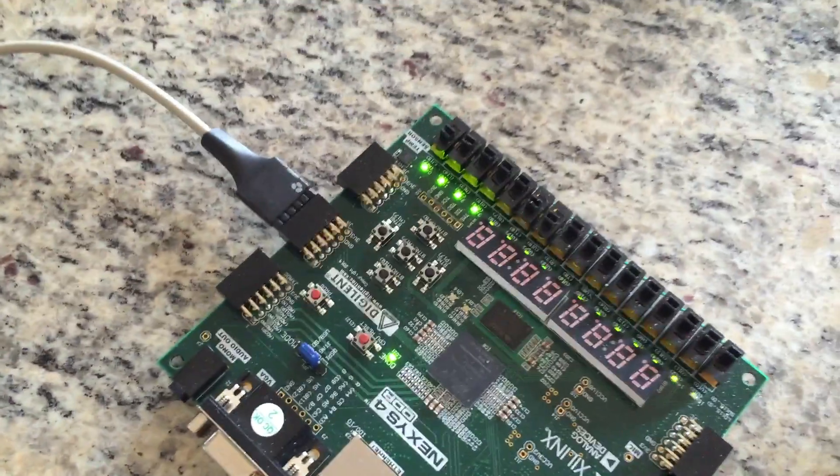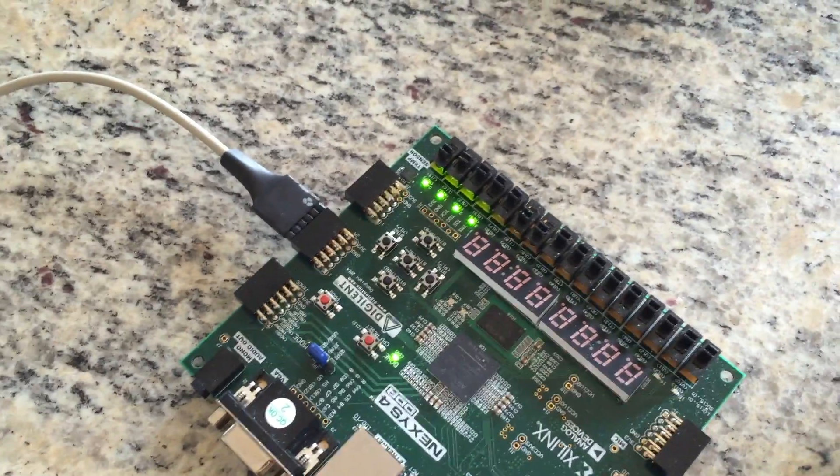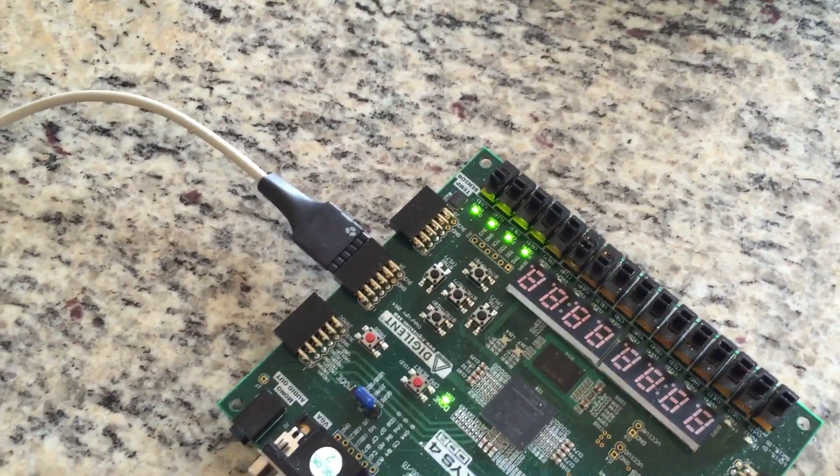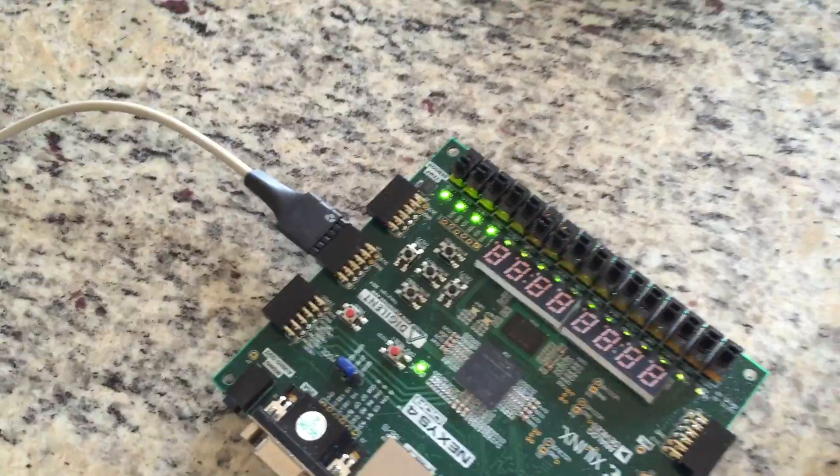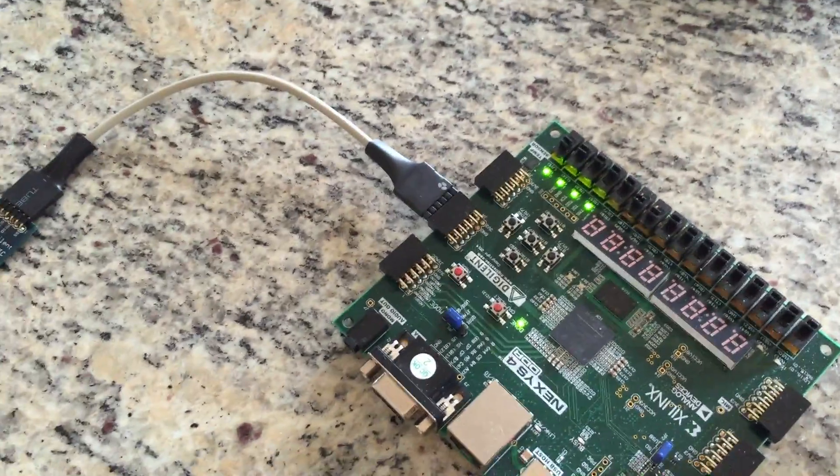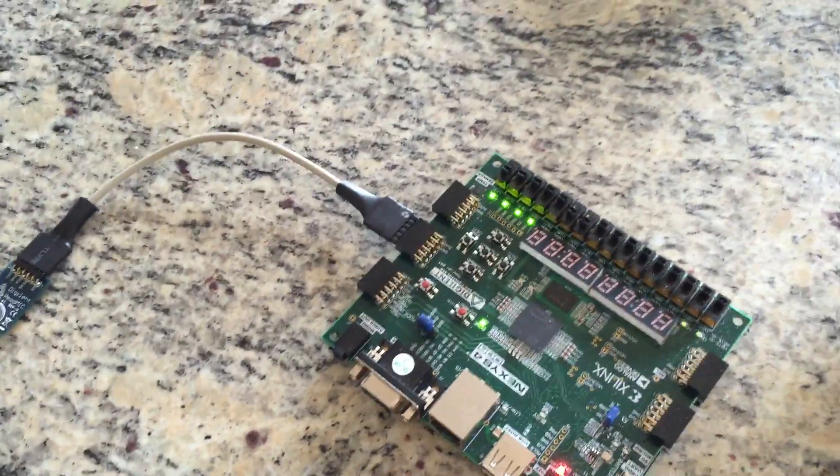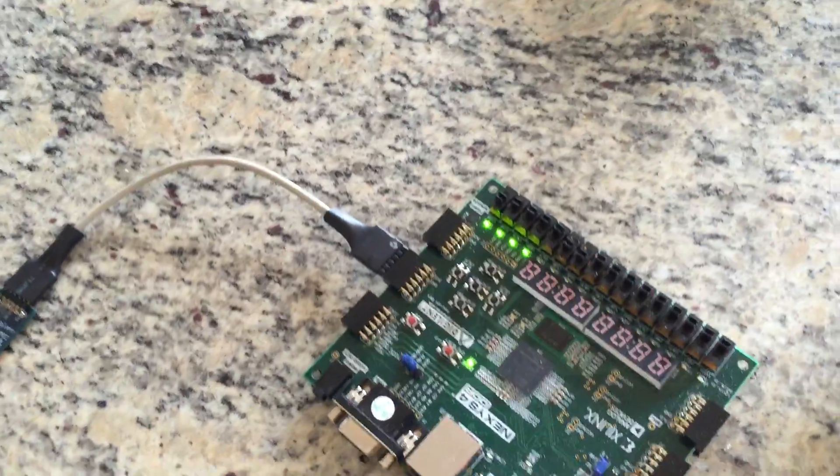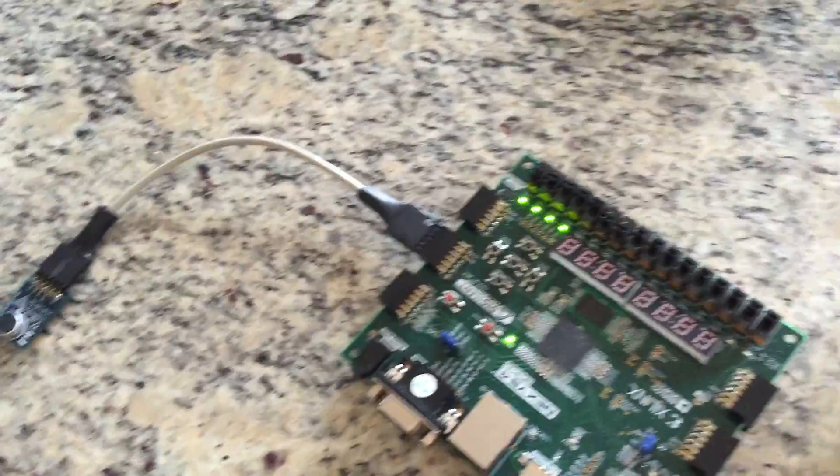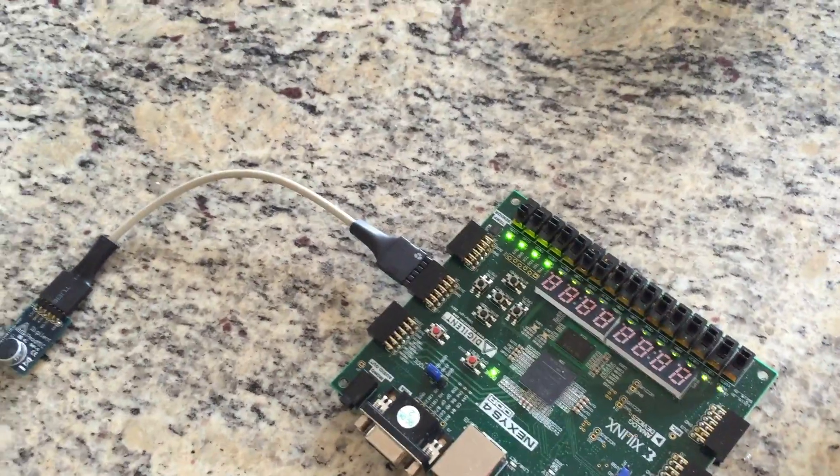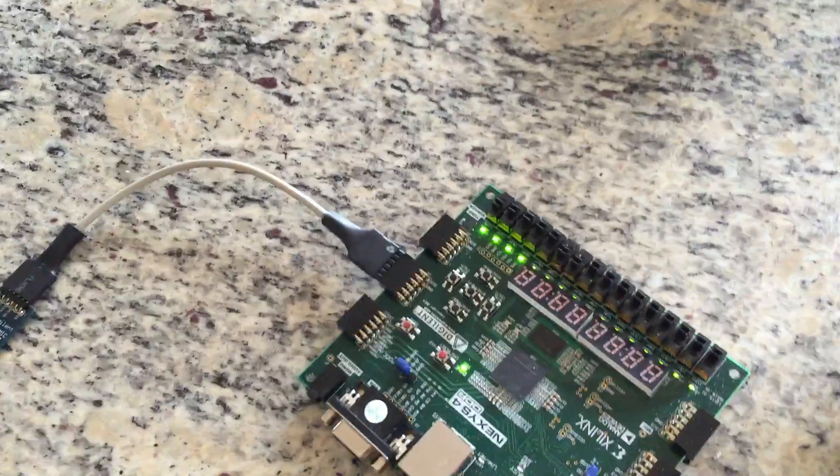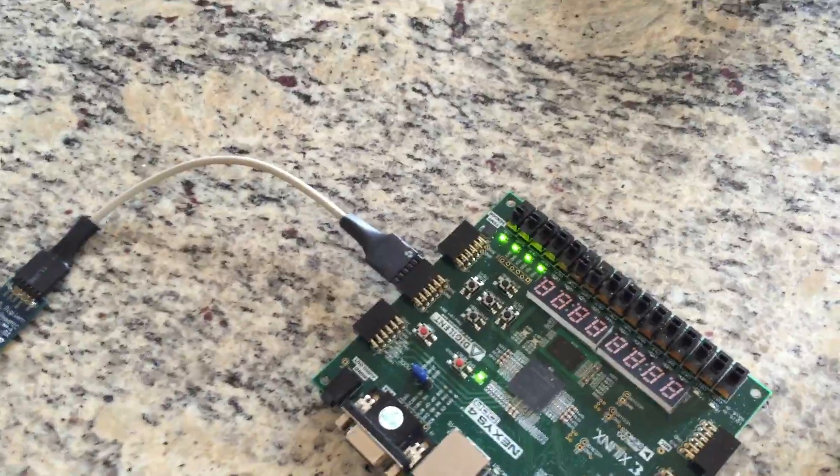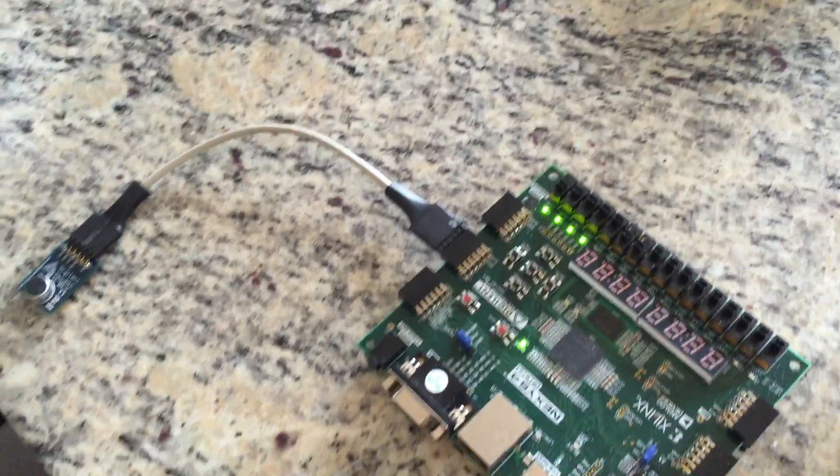So as you can probably notice, as I speak the LEDs start to flicker. Essentially the FIR filter is designed such that it captures the lower frequency components. I believe it's basically a bandpass that ranges from 0 to maybe 300 Hertz or so.